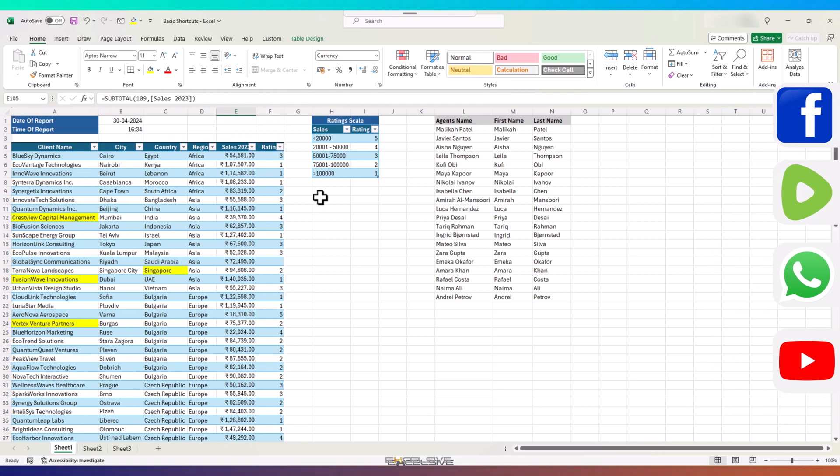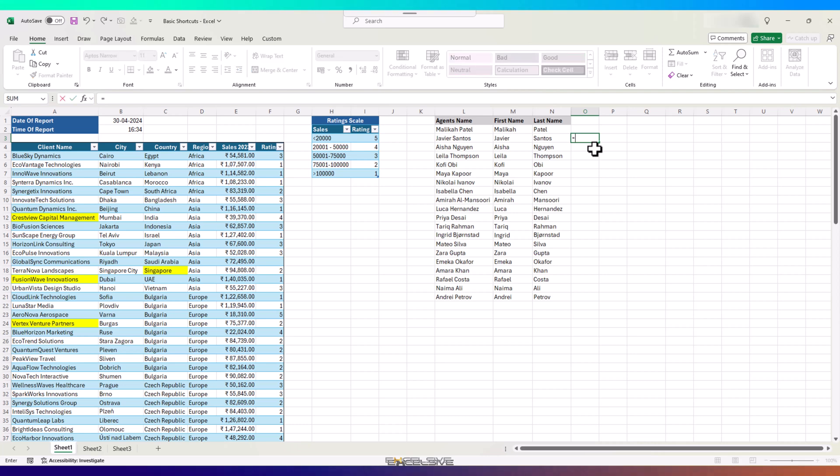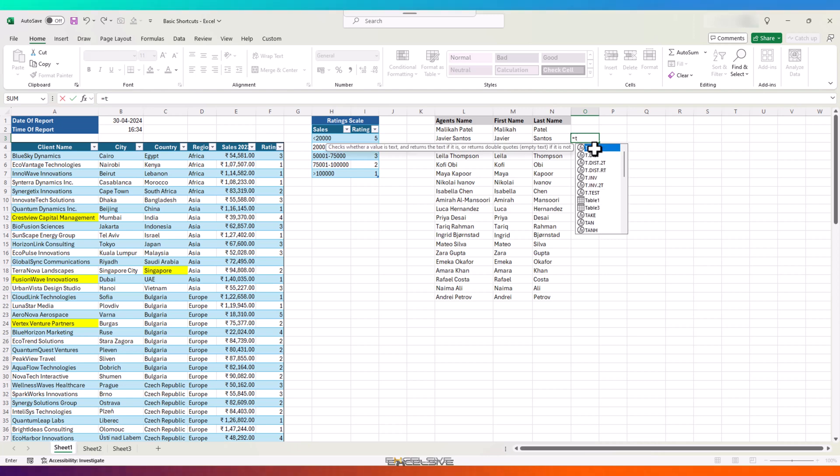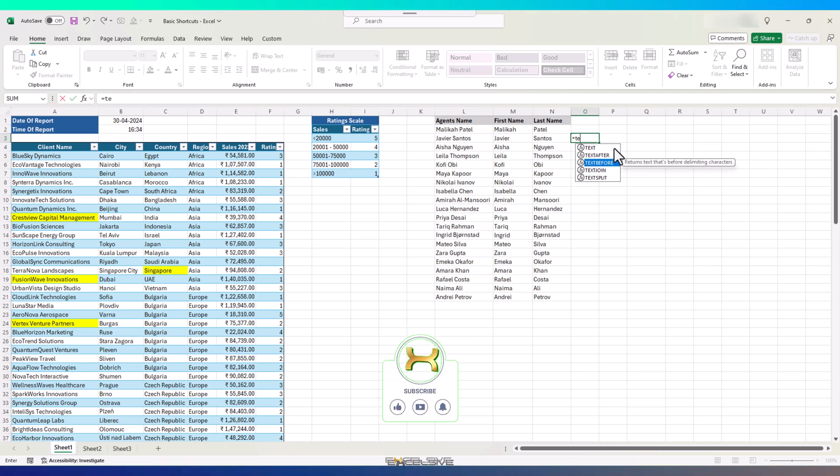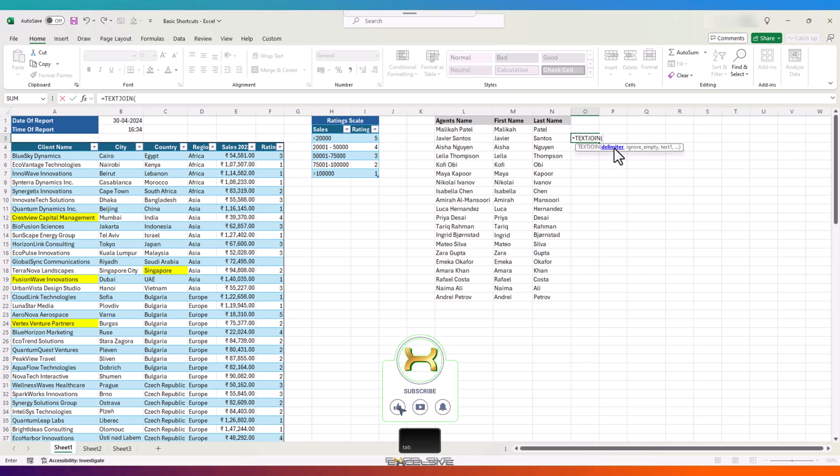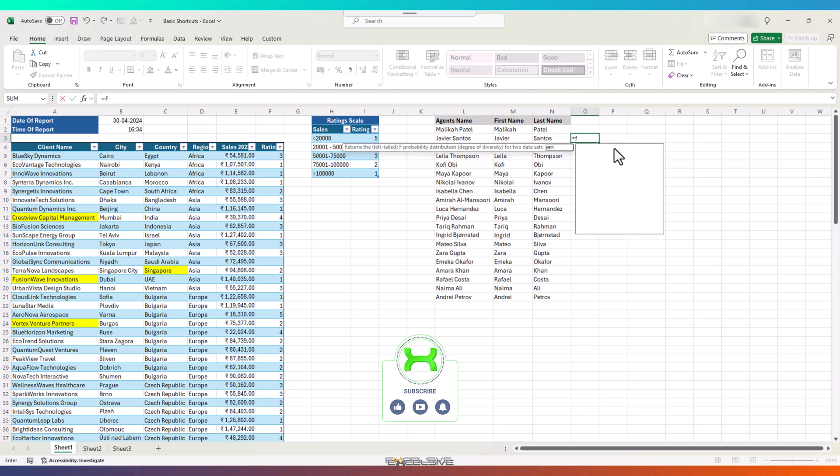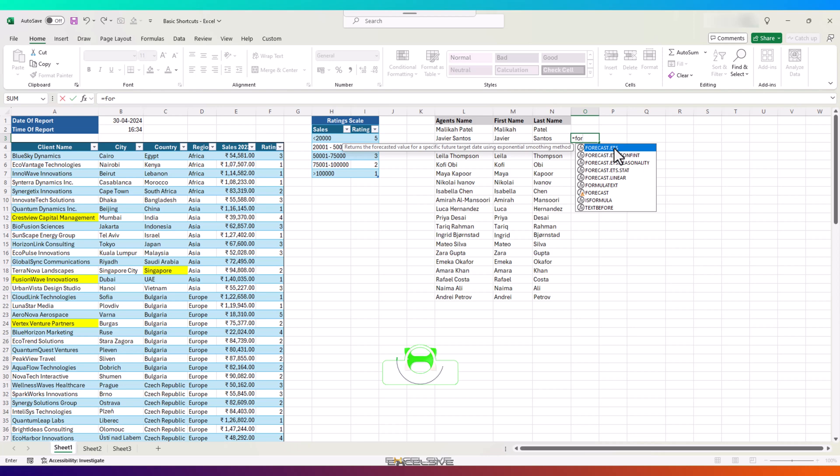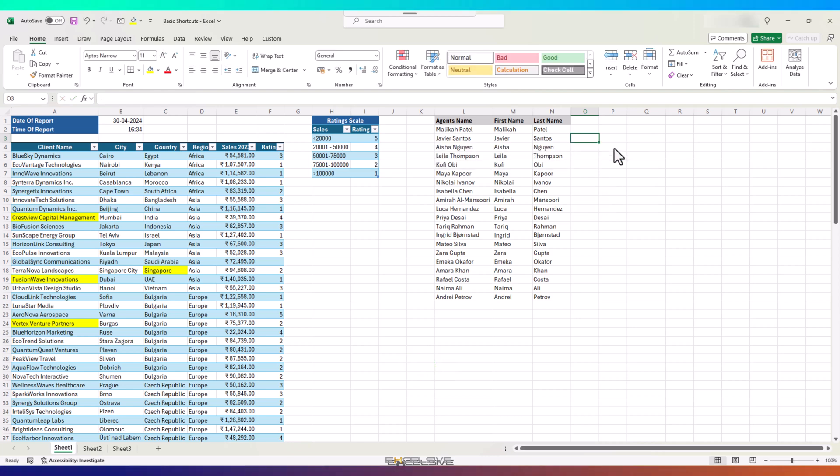While on the subject of formulas, if you realize, the moment you start typing the first letter of the formula, like in this cell, I want to use the formula text join, so start with T and Excel shows all these formulas, and as I keep on typing, the list gets smaller. Once you see your desired formula, use the arrow keys to highlight it and press Tab. No need to type the whole formula. I know it's easier to type smaller formulas like sum or even subtotal, but when you are typing forecast.ets.seasonality, this might come in handy.